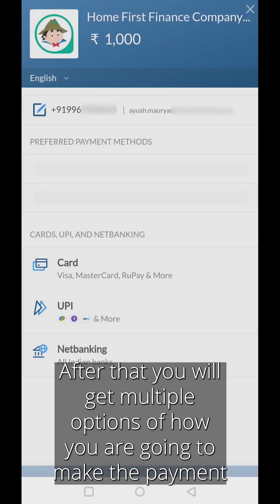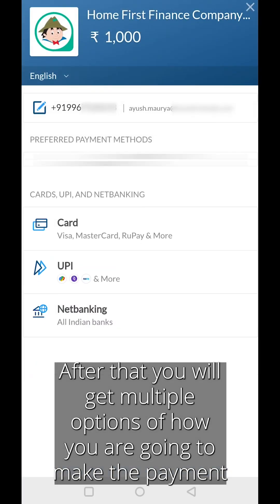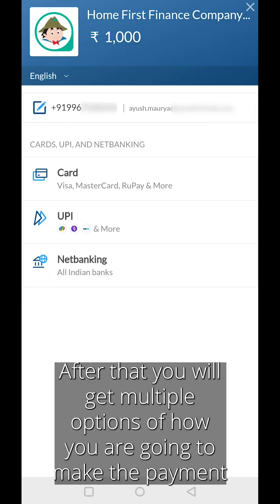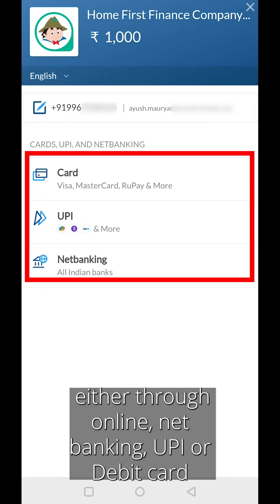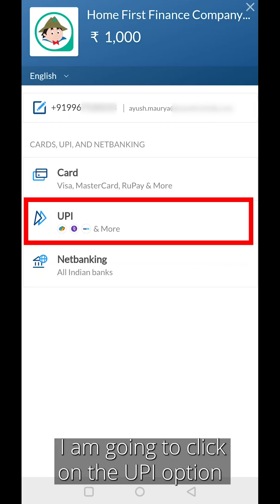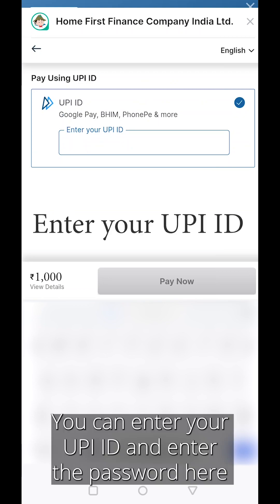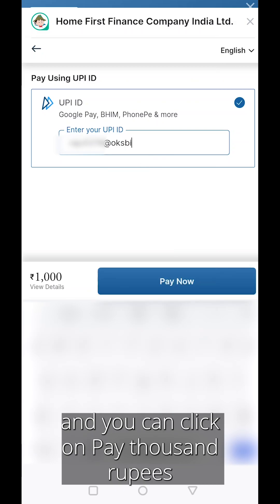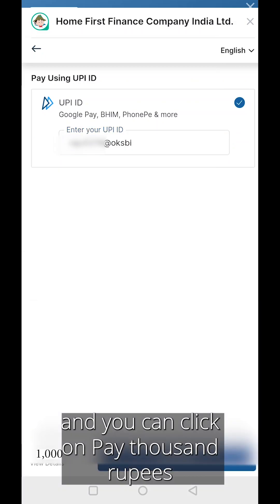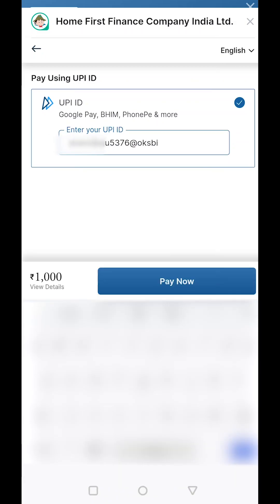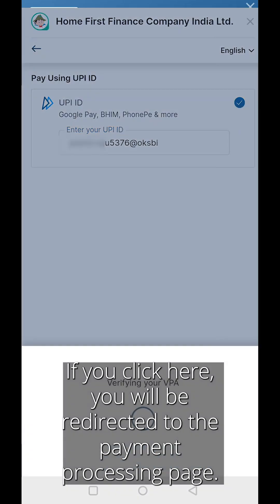After that, you will get multiple options for how you are going to make the payment — either through online, net banking, UPI, or debit card. I am going to click on the UPI option. You can enter your UPI ID and password here and click on Pay 1000 rupees. You will then be redirected to the payment processing page.